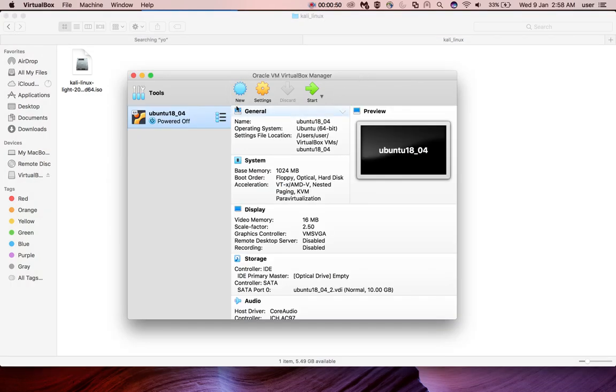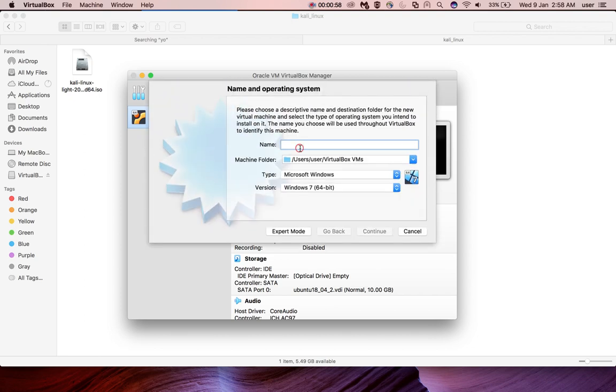Then go to Oracle VirtualBox Manager. Click on this new button. Here we can give the name for your virtual machine. We give it containers.